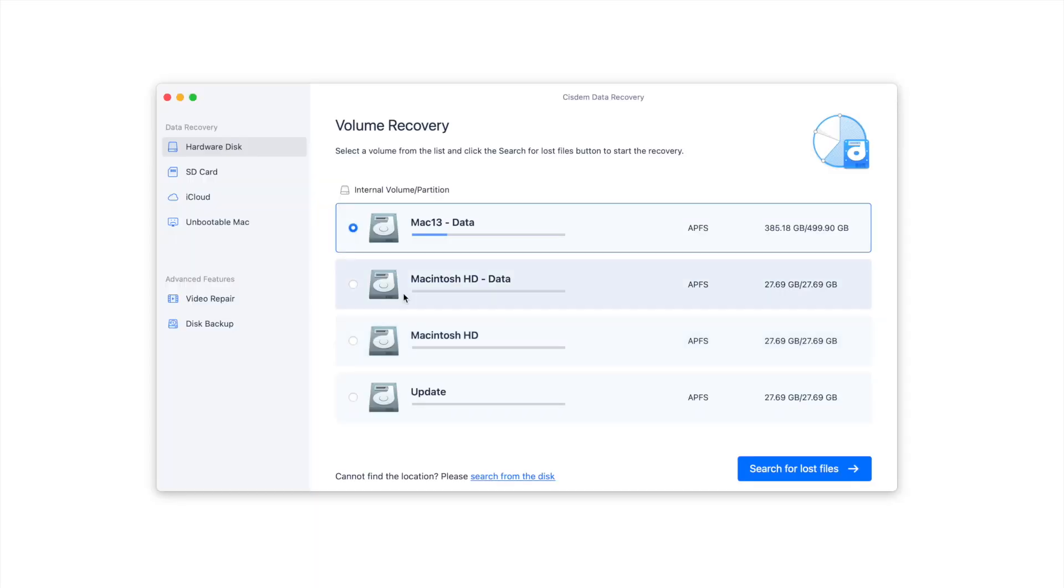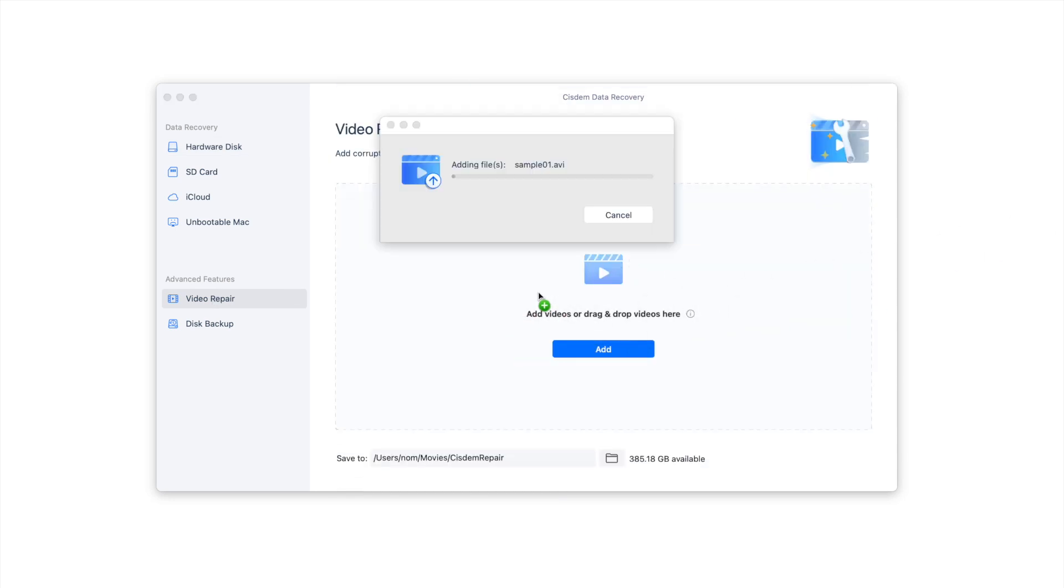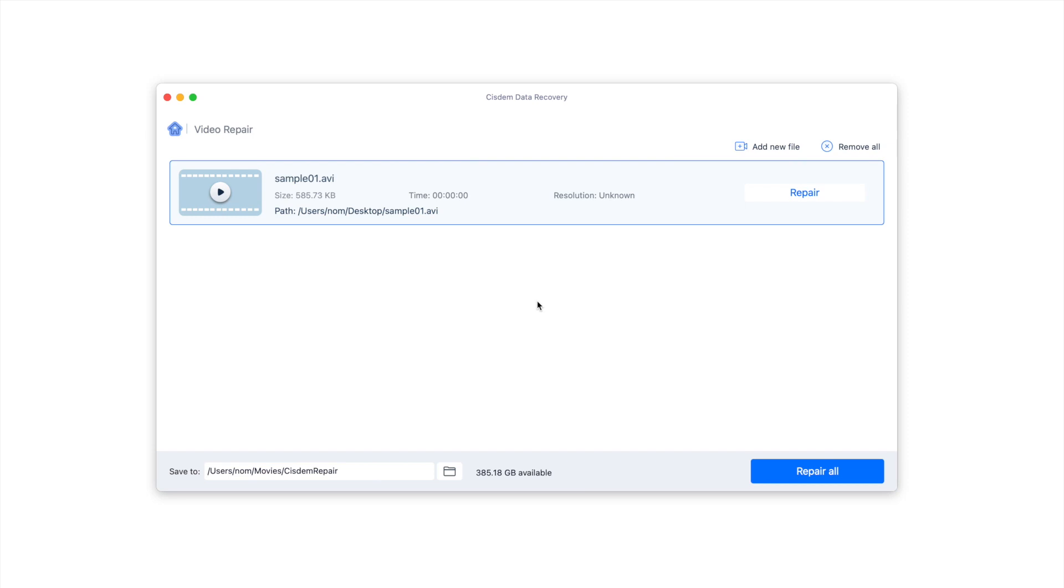Select Video Repair. Drag and drop the damaged AVI video into the add zone, then click Repair. Finally, check your repaired video in the System Repair folder.